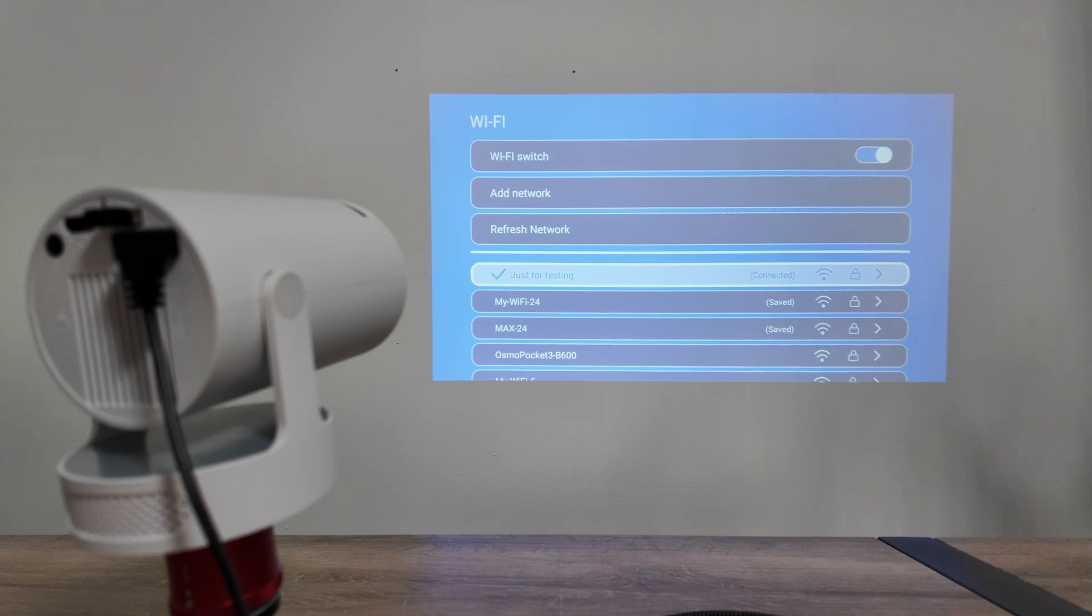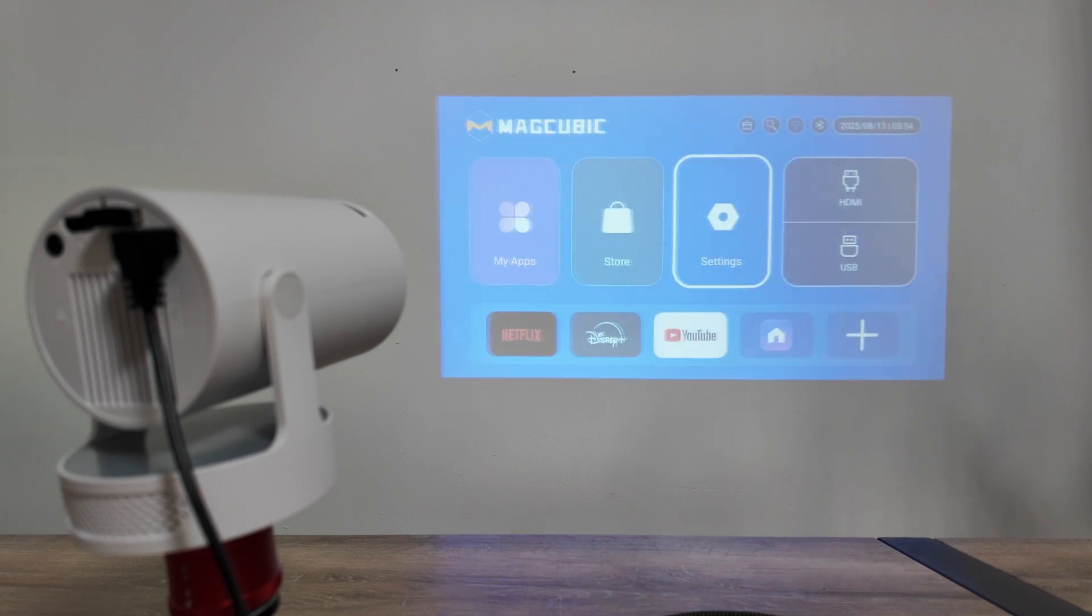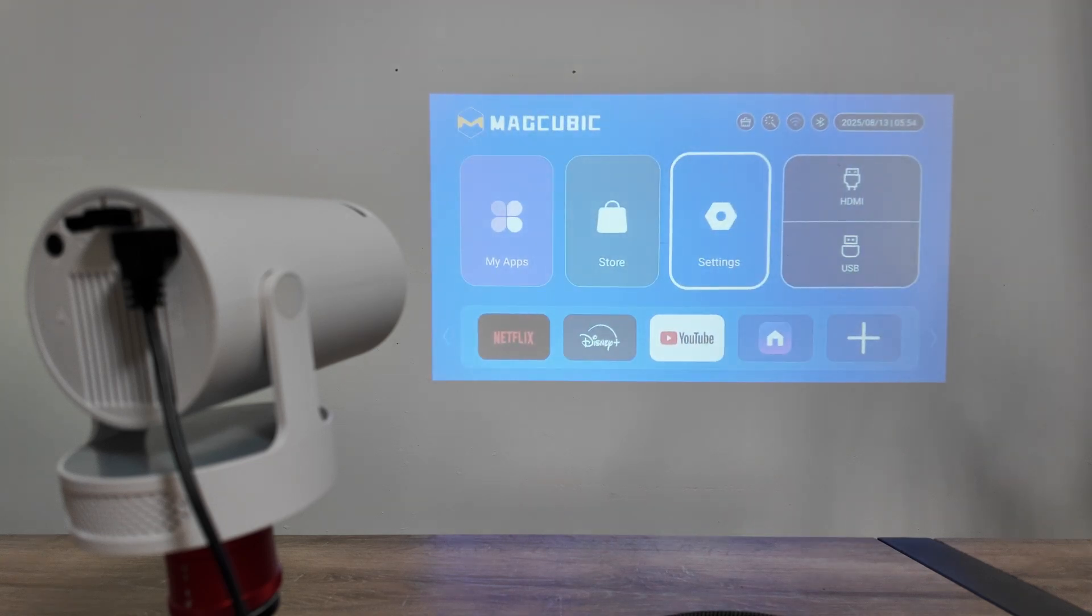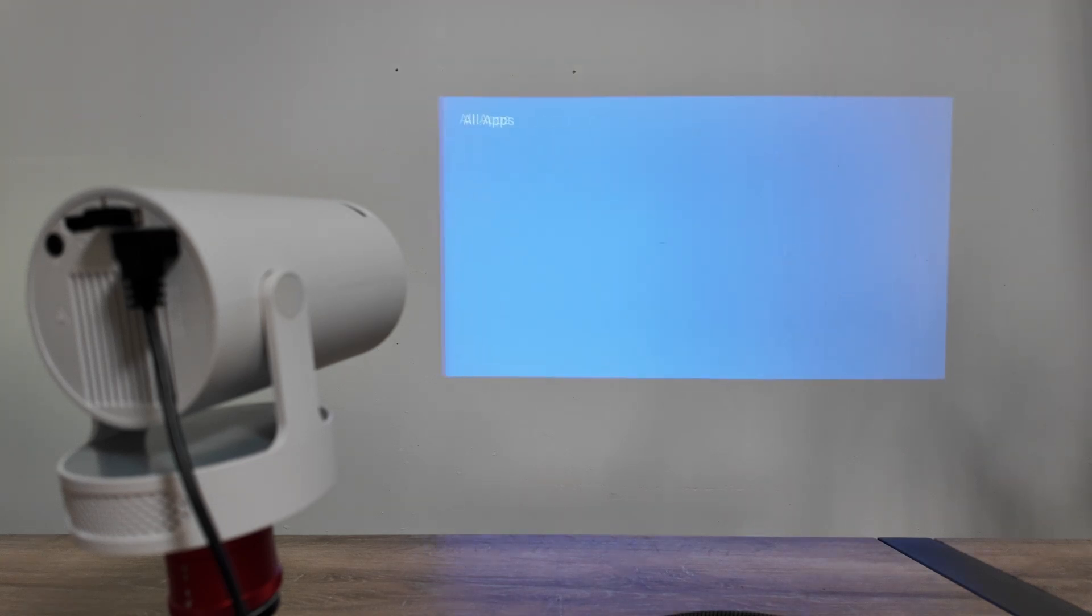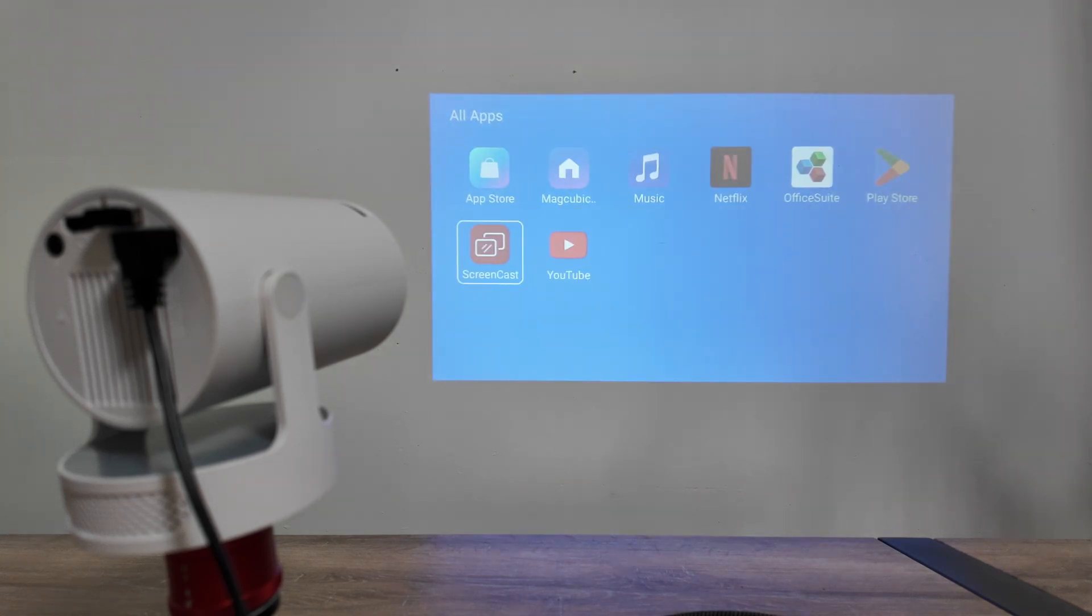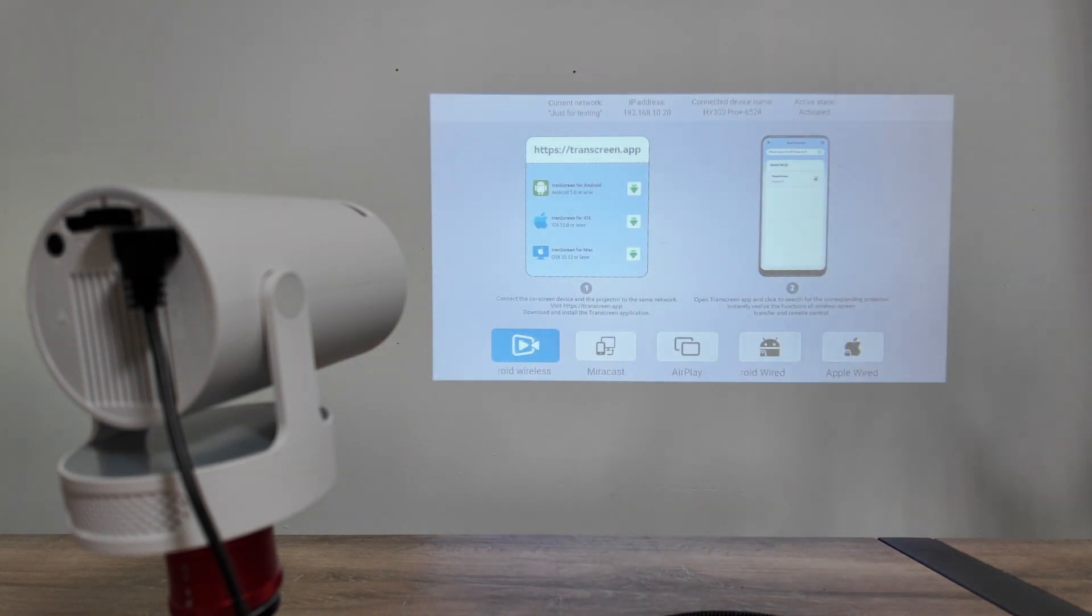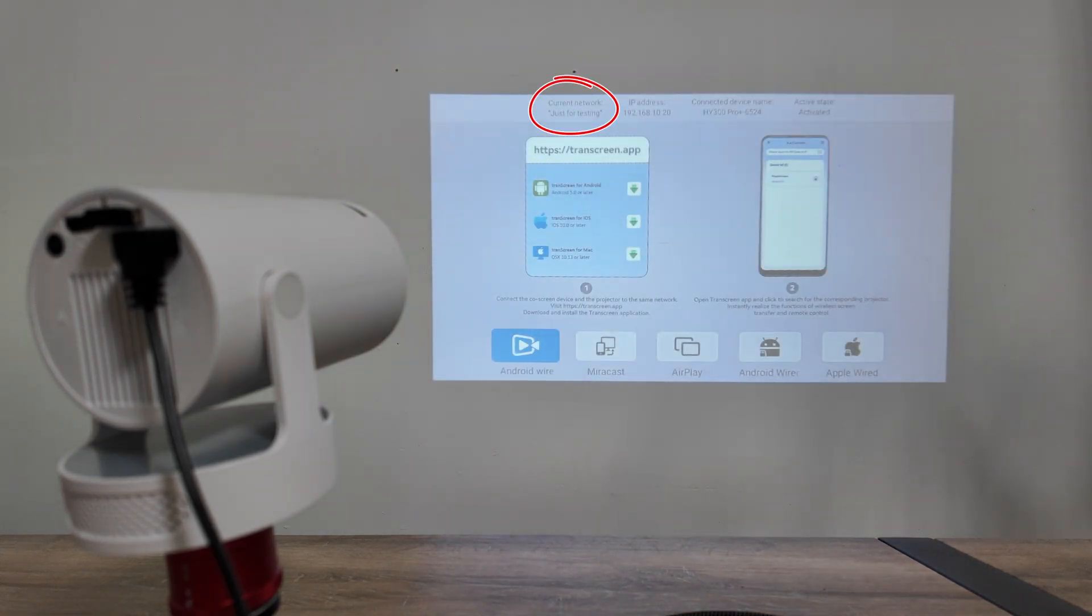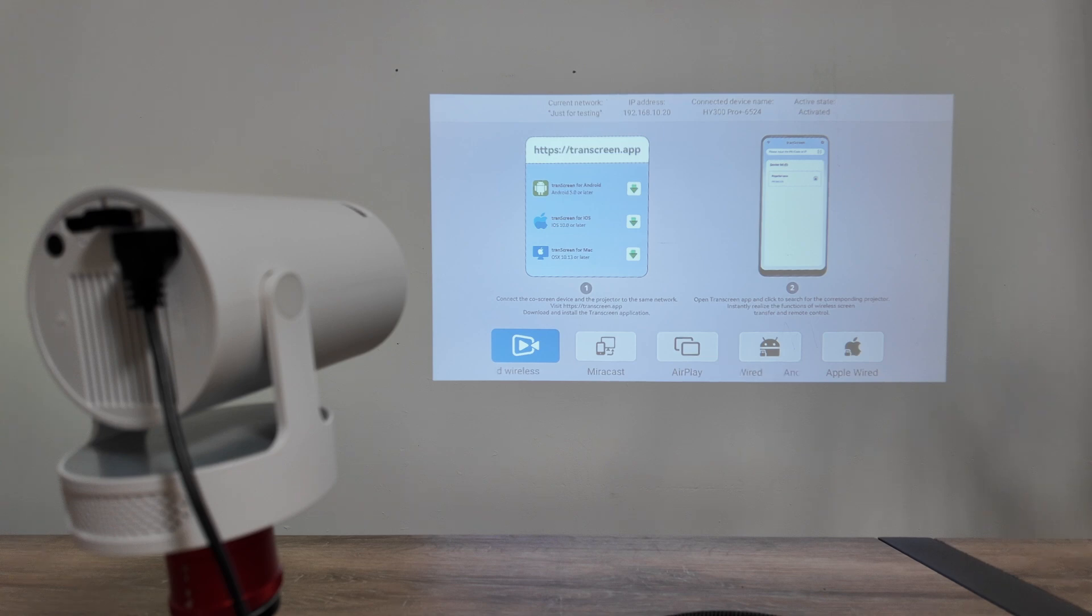It's connecting, and it's connected right now. Now I have it working here. If I come here, for example, to my apps and take a look into the screencast, see back there on the top on the left side, I see the current network 'just for testing.' So this way I can connect any device like an Android device.